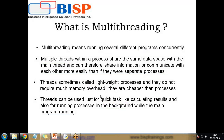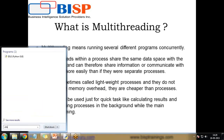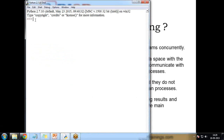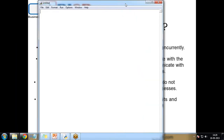Let's see a few examples of how to create a multithreading program in Python. First, I launch a new file in the IDE. We need to import the threading library — we use import thread.